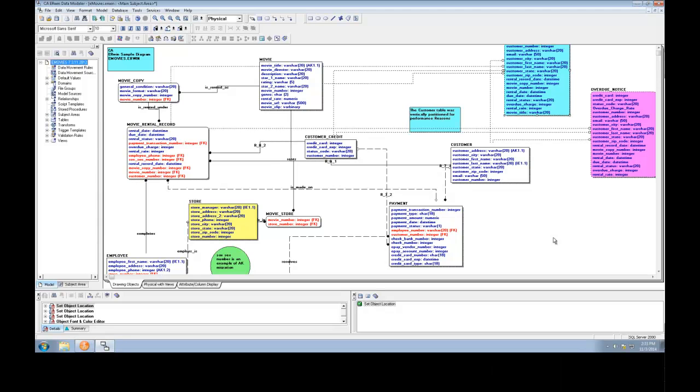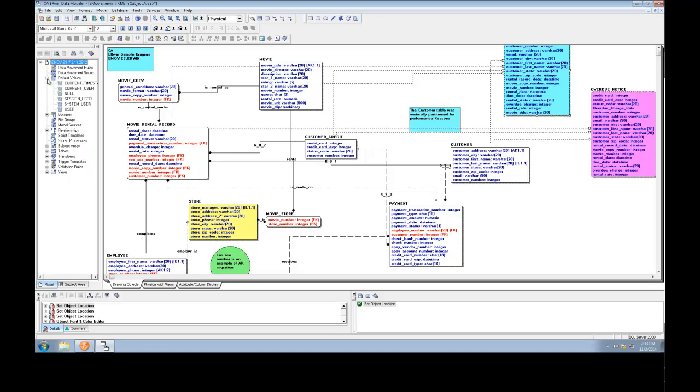Let's get started by taking a look at the Erwin model we'd like to convert. Here we have an interesting physical model, not only because it has tables, attributes, and relationships, but it also has drawing shapes, a table with a specific background color, domains, default values, and other important objects that you need converted along with the model.